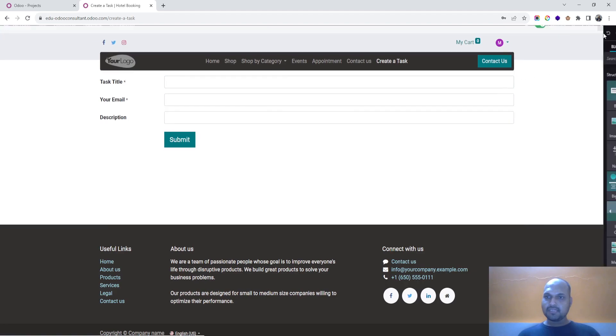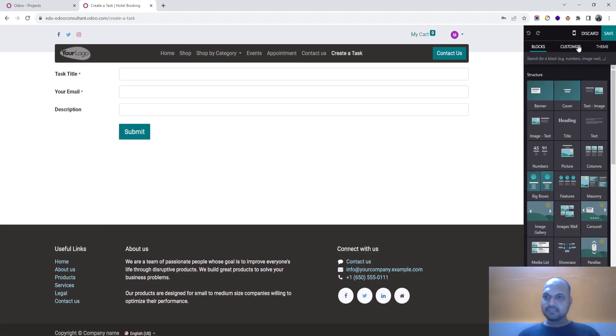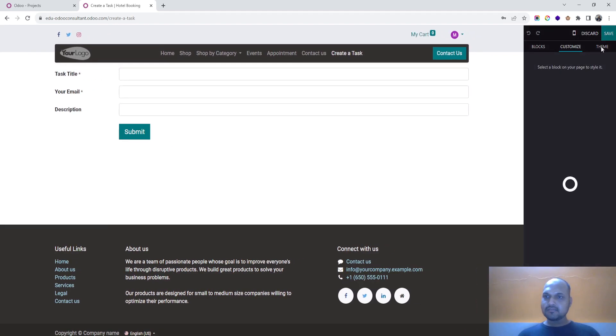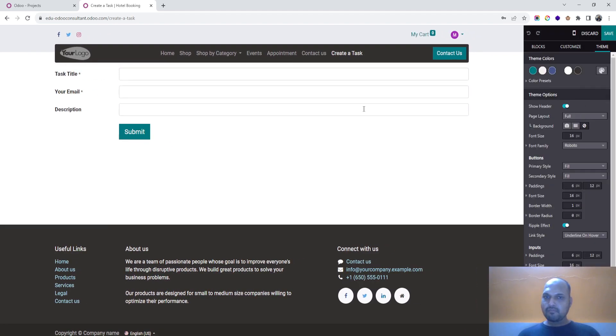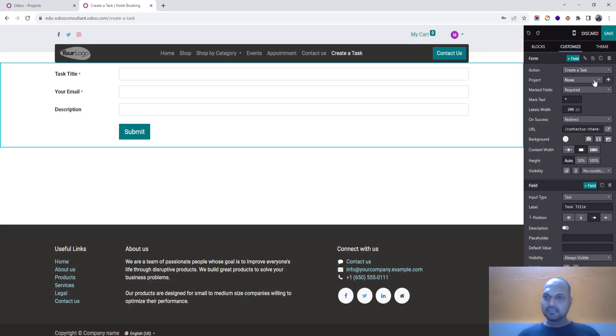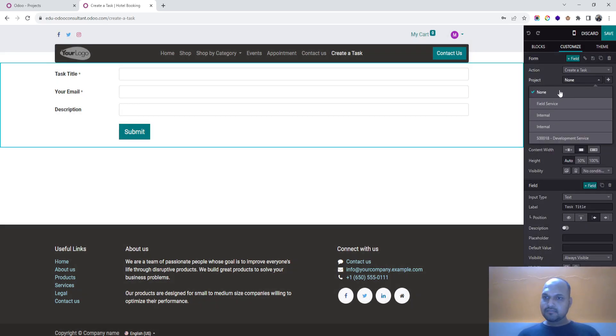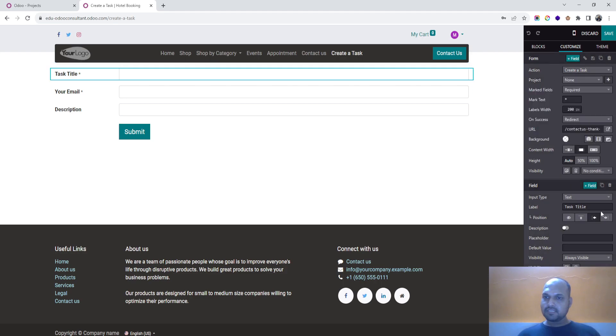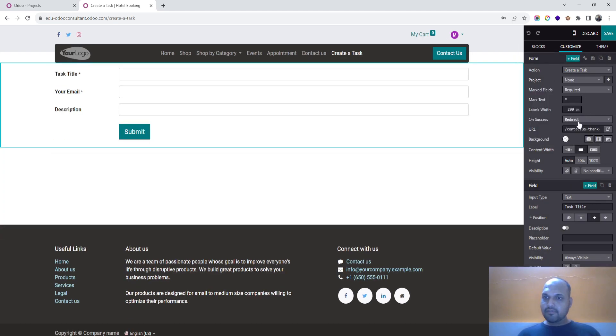And then going back again, I am selecting this field again. So this project is still not visible over here, right.